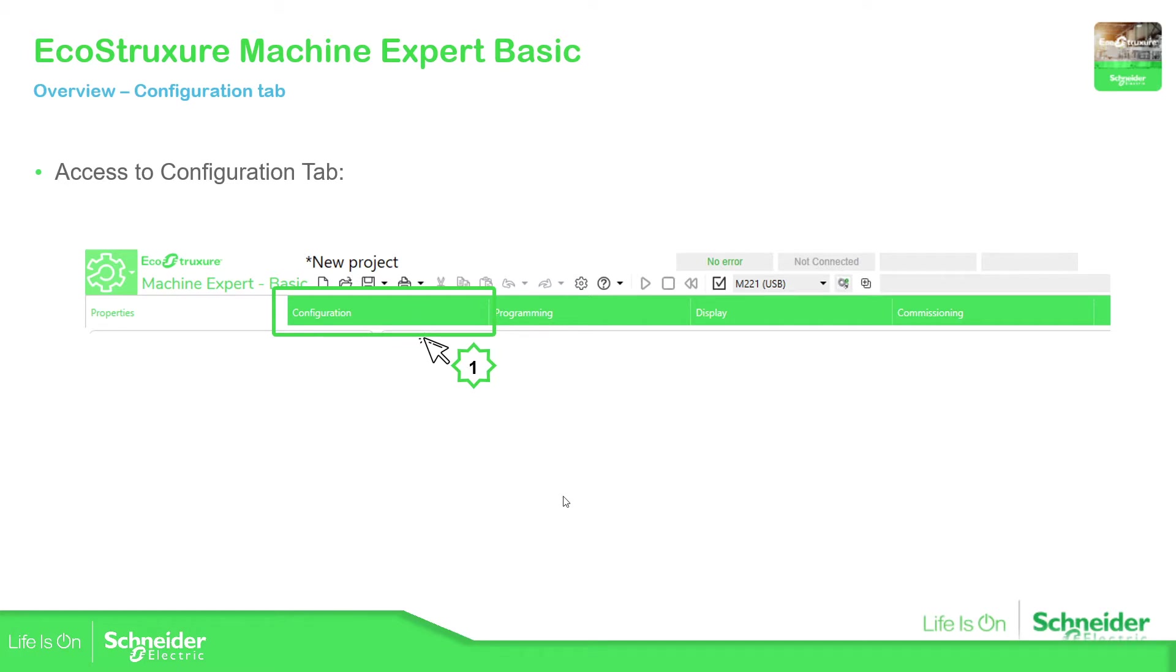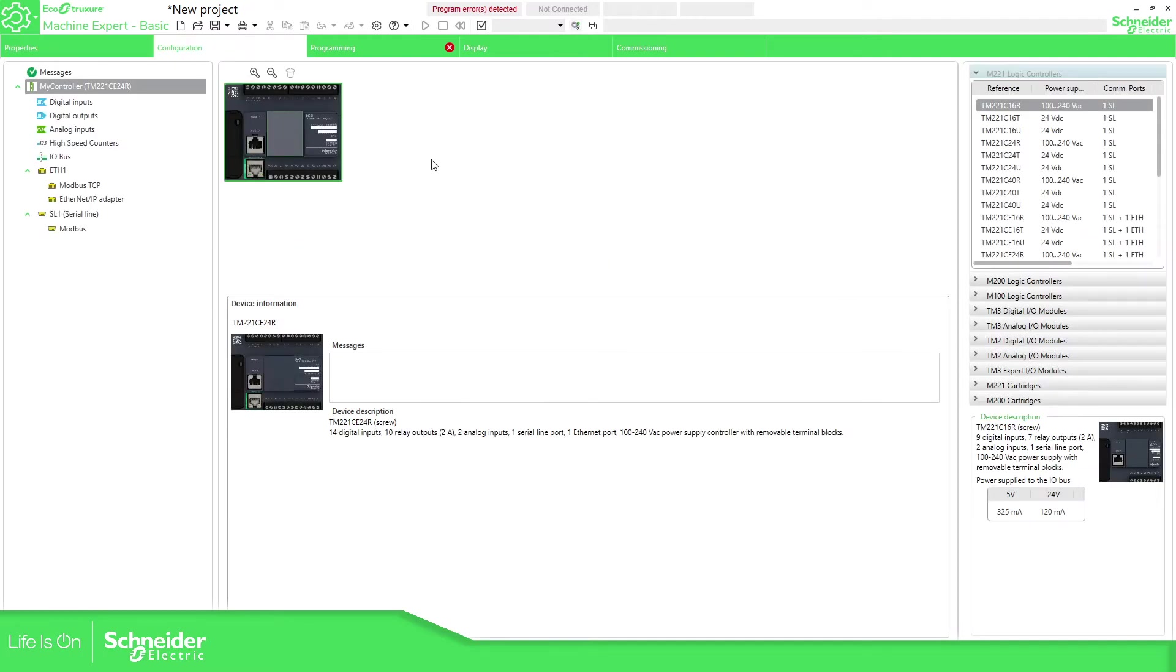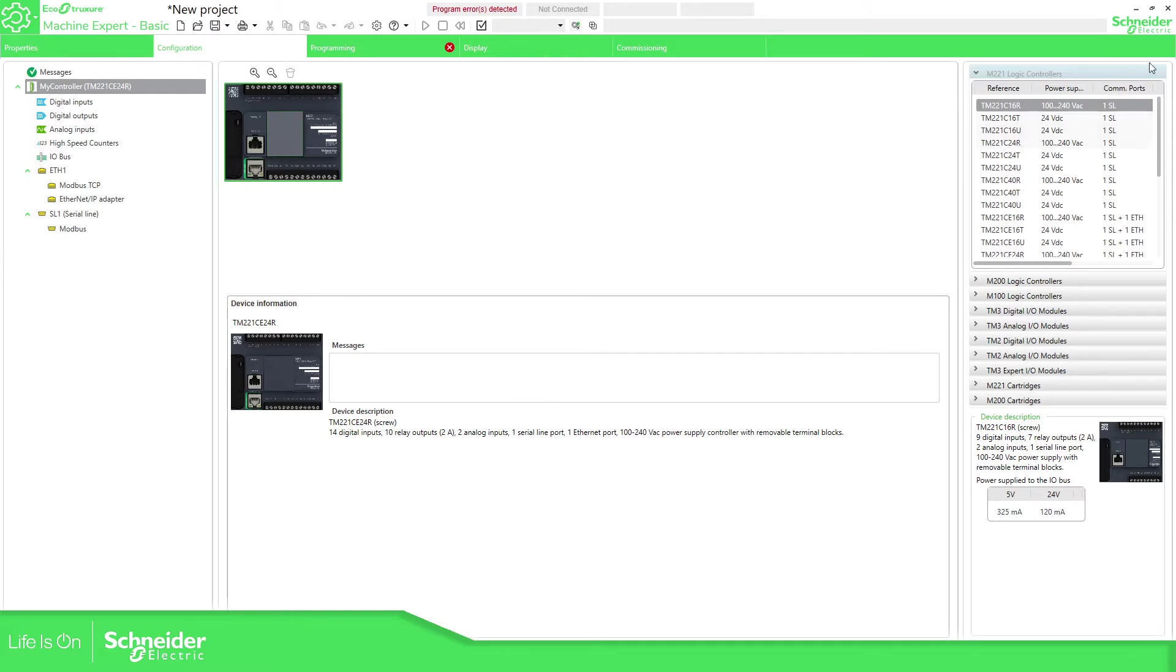So let's open the software to show you. This is the previous project that we were working with, so we just need to go to configuration and in this view we can see the configuration tree of the application that we are working with.